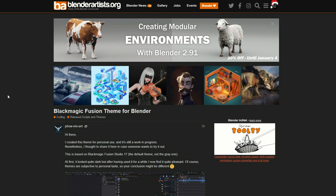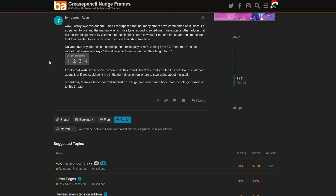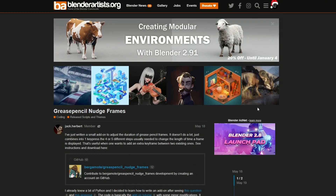Blackmagic Fusion theme for Blender. I don't actually do a lot of theme stuff, so maybe if you're used to Blackmagic Fusion, this is a nice theme for Blender. There is also a kind of add-on that lets you do theme swapping live, which is cool.